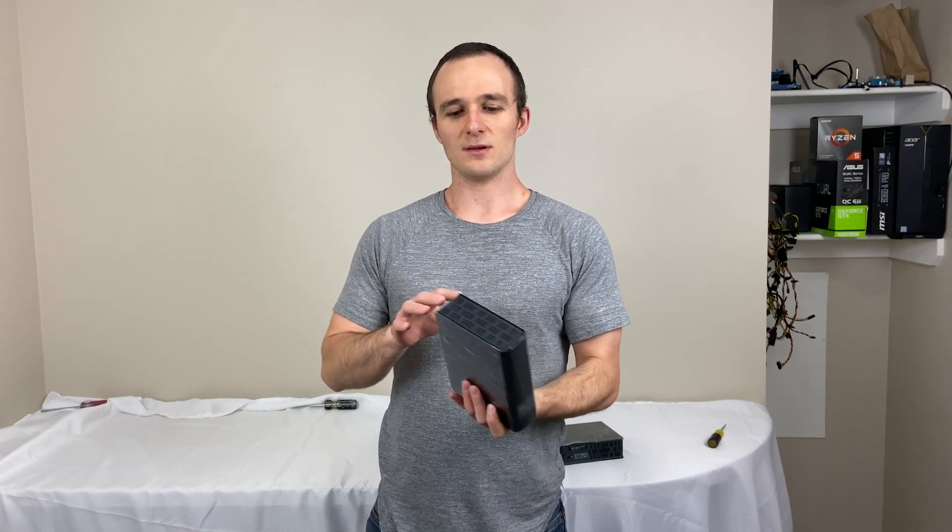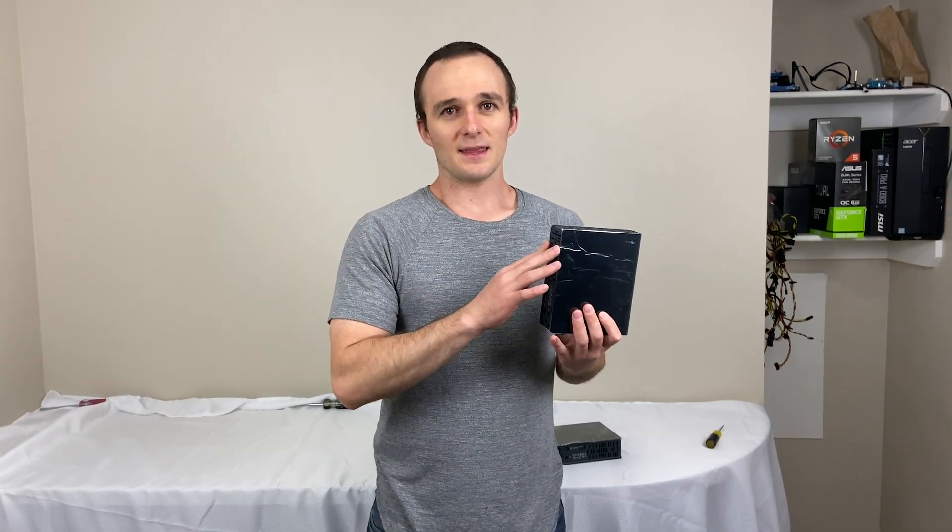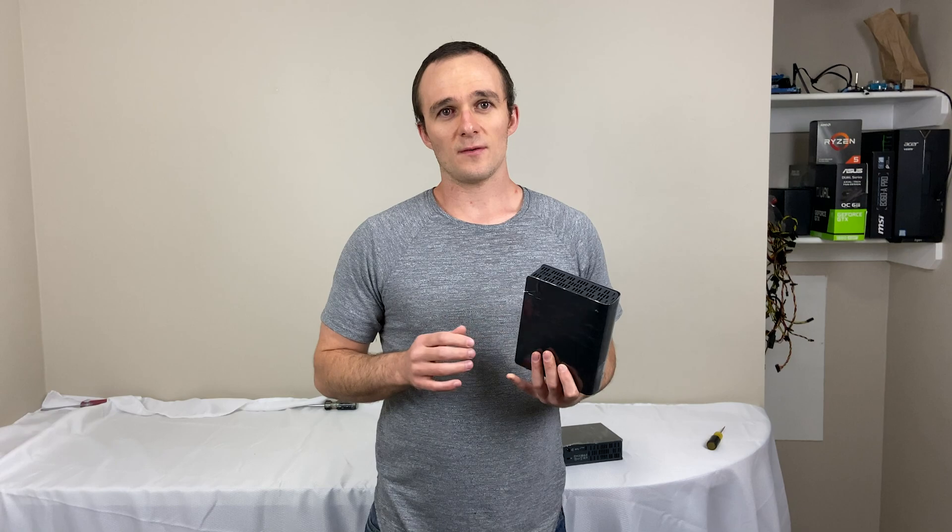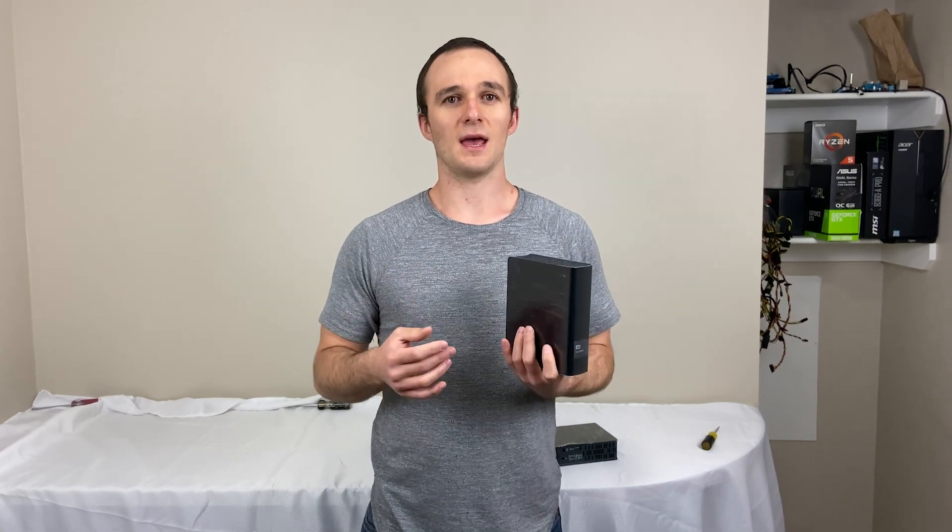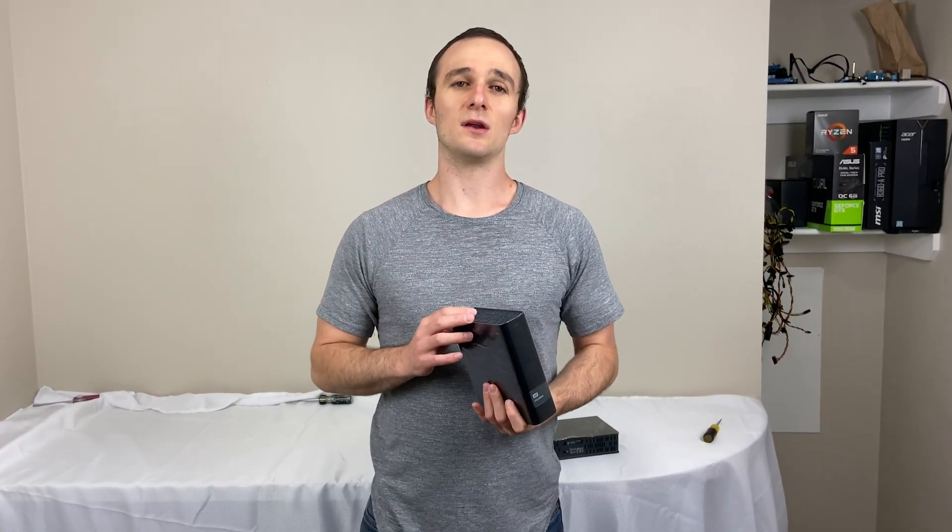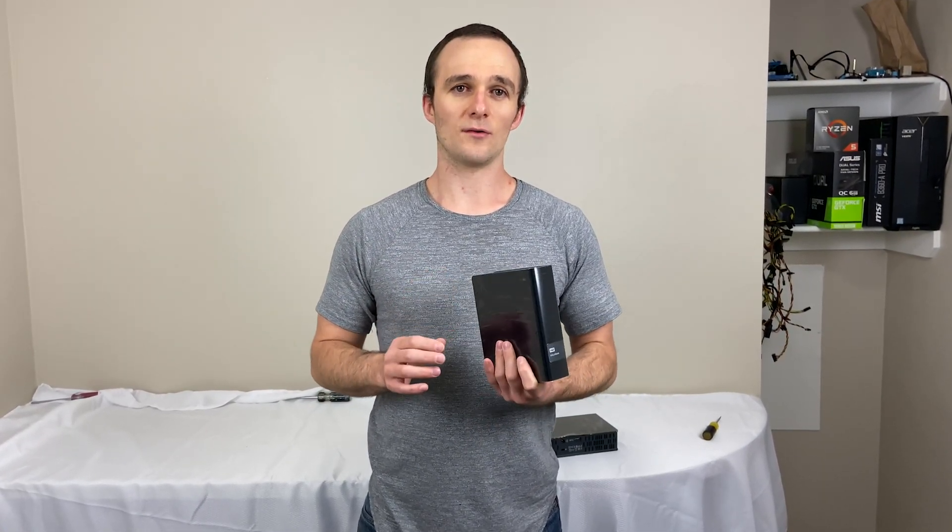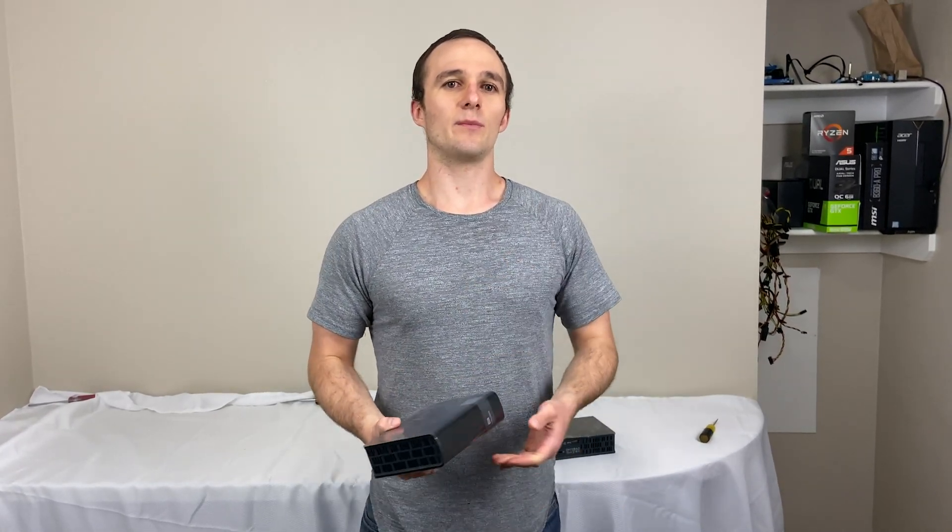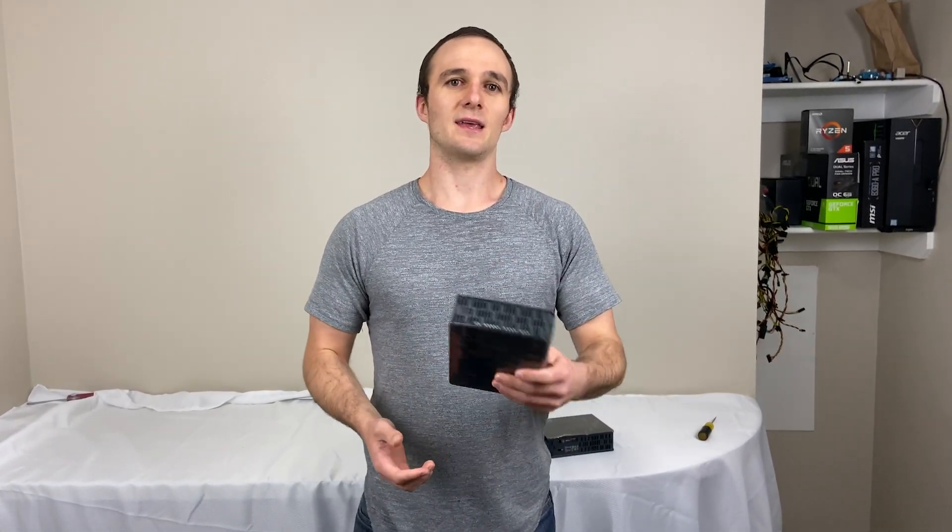All we have to do is take the enclosure off of them and we've got two 8 terabyte drives that I'm going to set up in a RAID 1 array so that if one of them fails, I can replace it and get the data off of the other one.